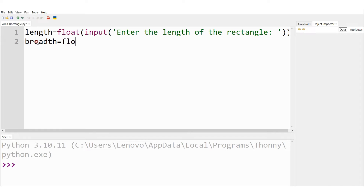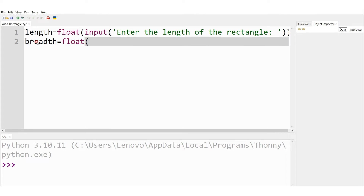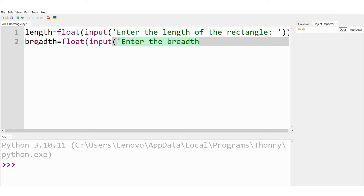I am storing that value onto the variable length. Next, let me write breadth is equal to float(input),